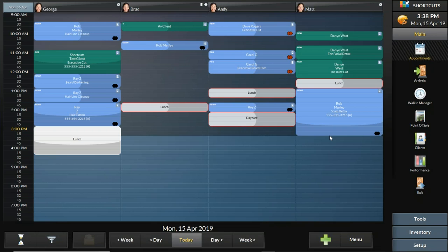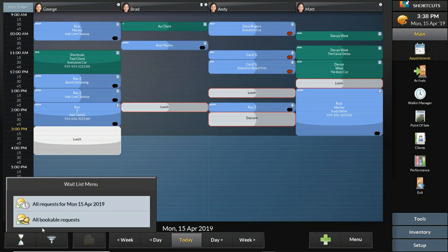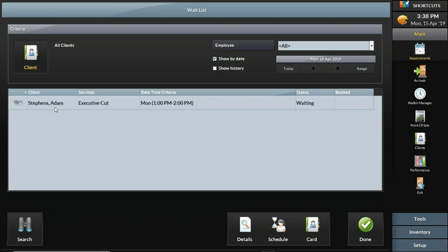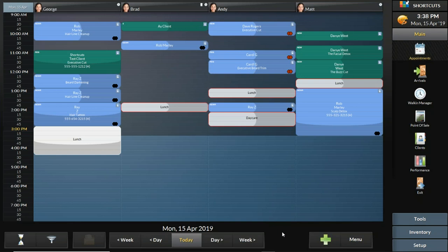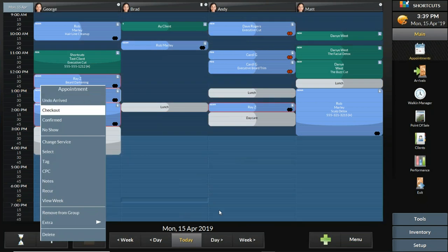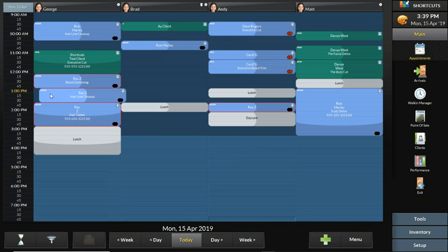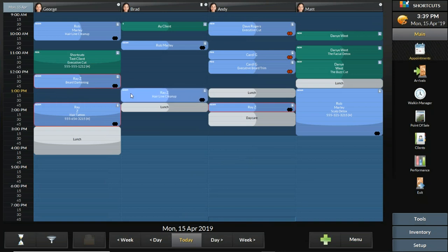The wait list information is stored in the bottom left corner with the hourglass icon. I can look at all of today's requests — it shows Adam requested an executive cut this afternoon between a specific window and he's waiting, hoping something opens up. If you have a receptionist or front desk during busy periods or holidays, you can start putting customers on the wait list for very specific days and times. Keep a close eye on that hourglass icon — as soon as Shortcuts starts detecting openings, it will start calculating whether there's enough time for the wait-listed customer to have their visit.